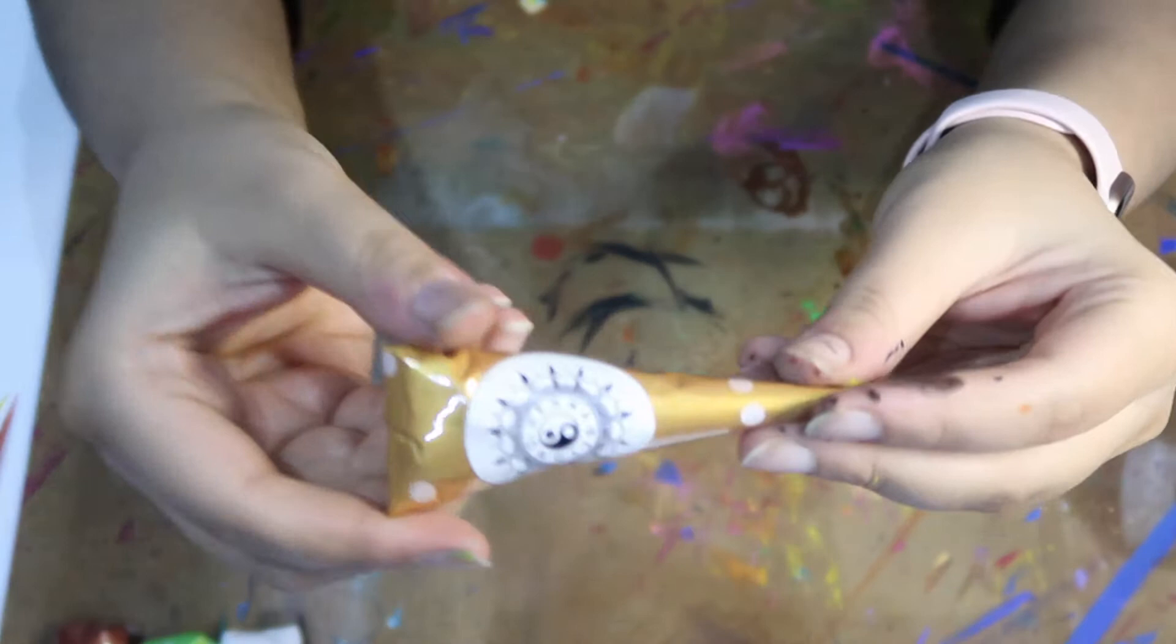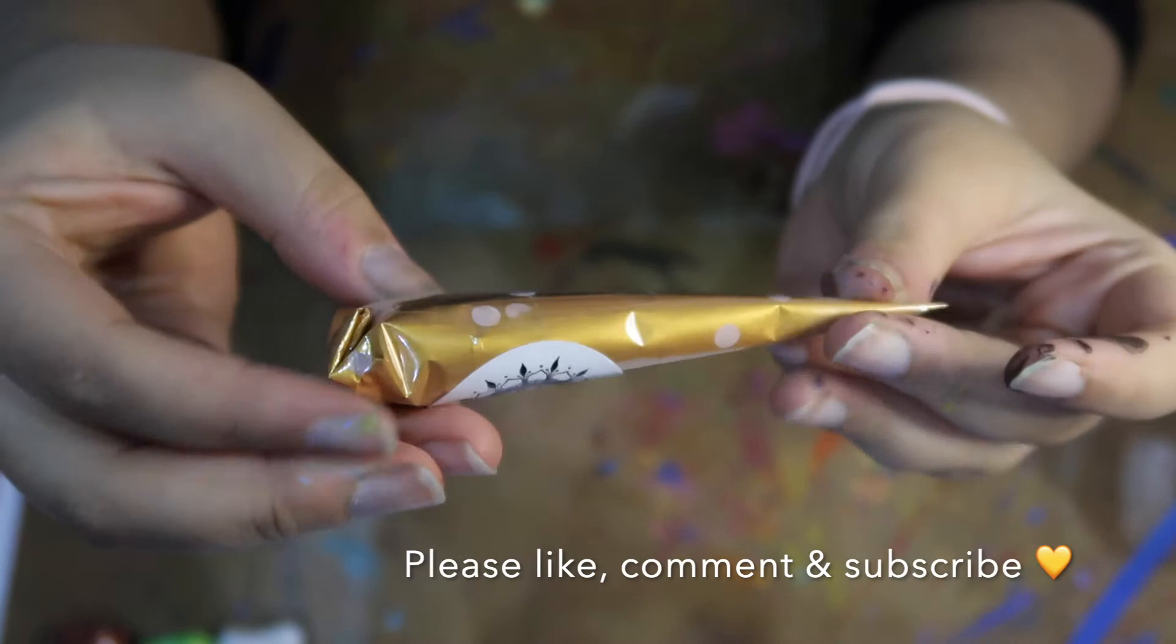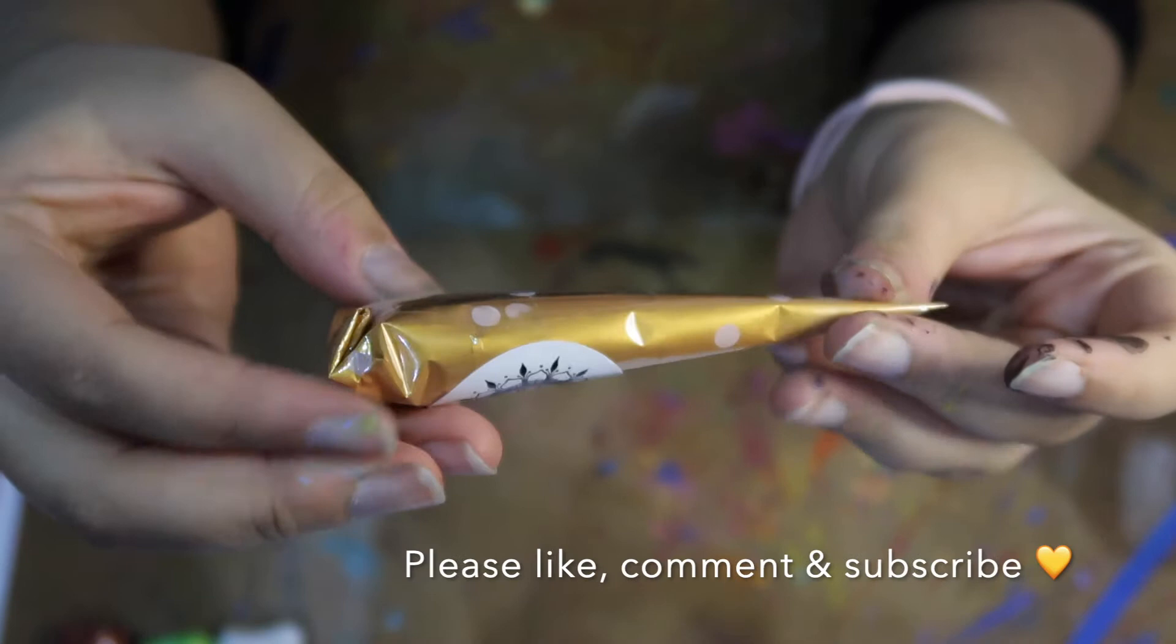In this video I'm going to show you how to make acrylic paint cones. These can be used for dot painting, henna inspired art and so much more.